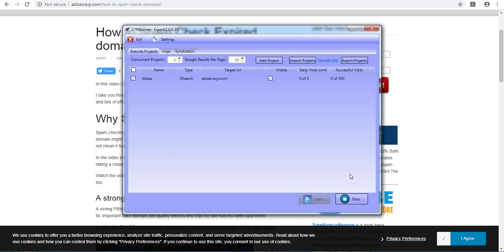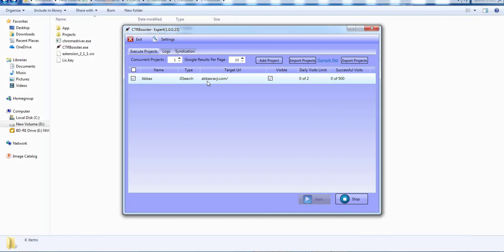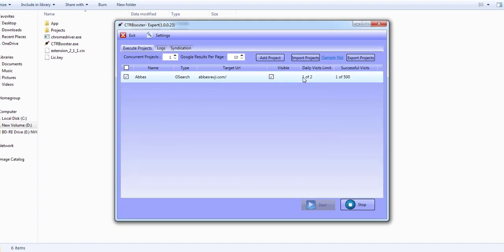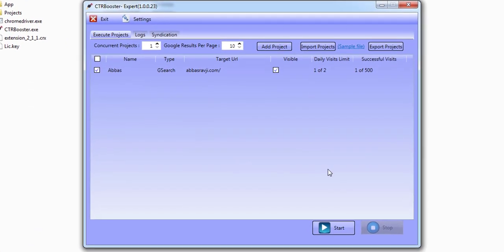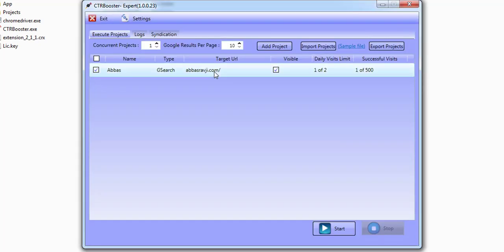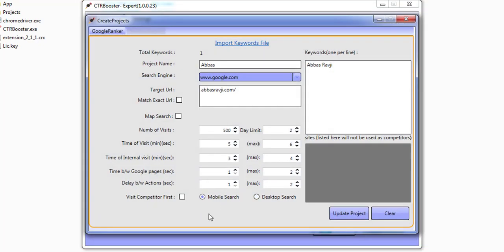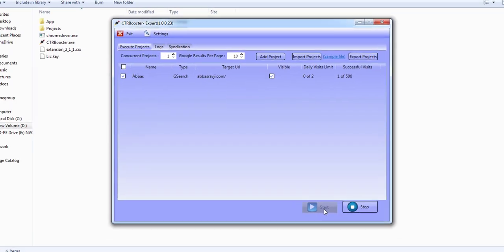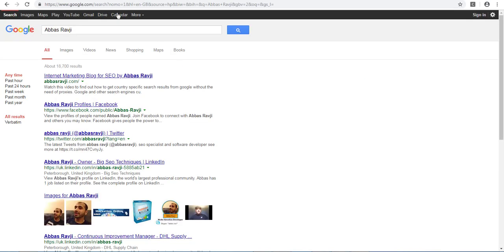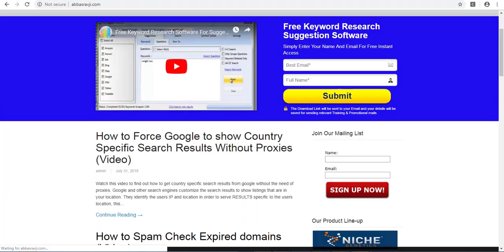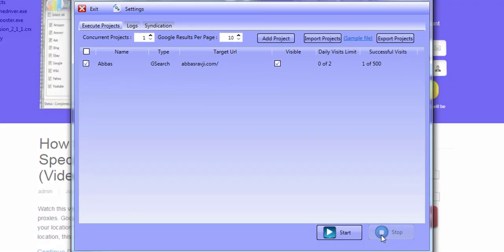We've told the software to do three daily visits and we've given it a very small time between actions. I'll click on stop. So I've stopped that. Now what we'll do is change this project over to a mobile search and click update. When I click on start, it's going to be using a mobile browser type — the way we do this is using mobile user agents. I'm going to click on stop and intervene.